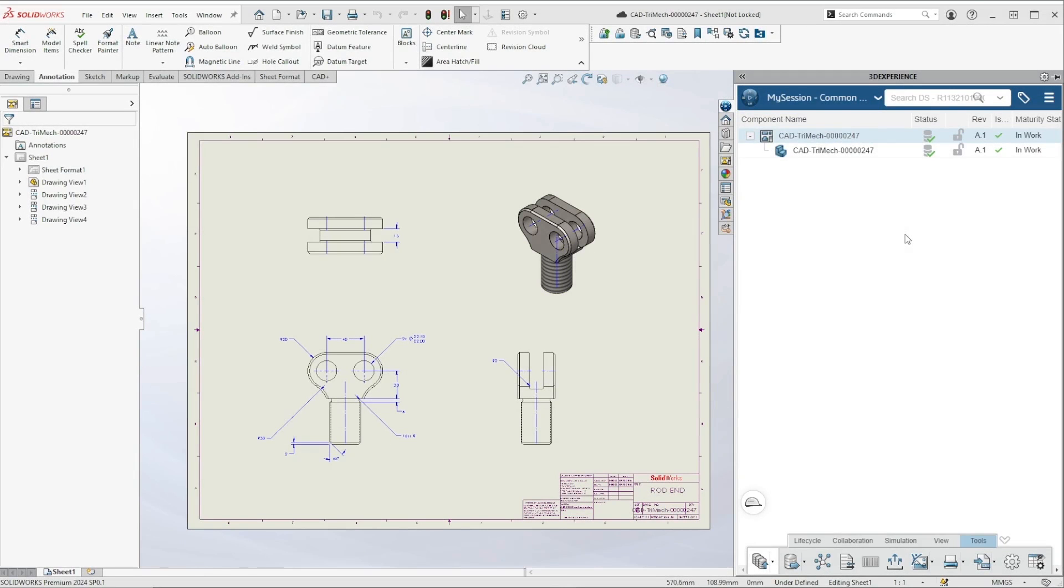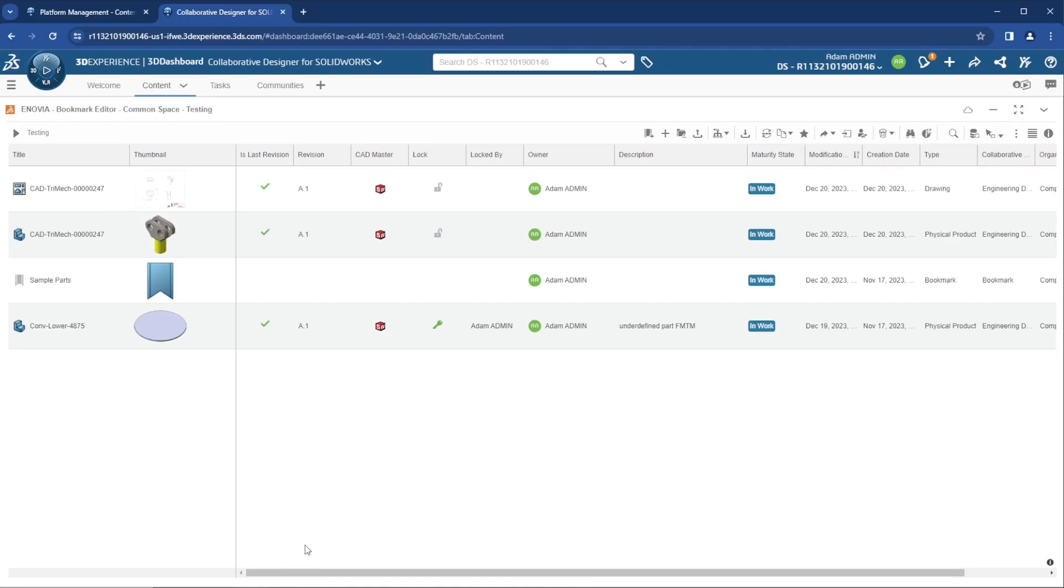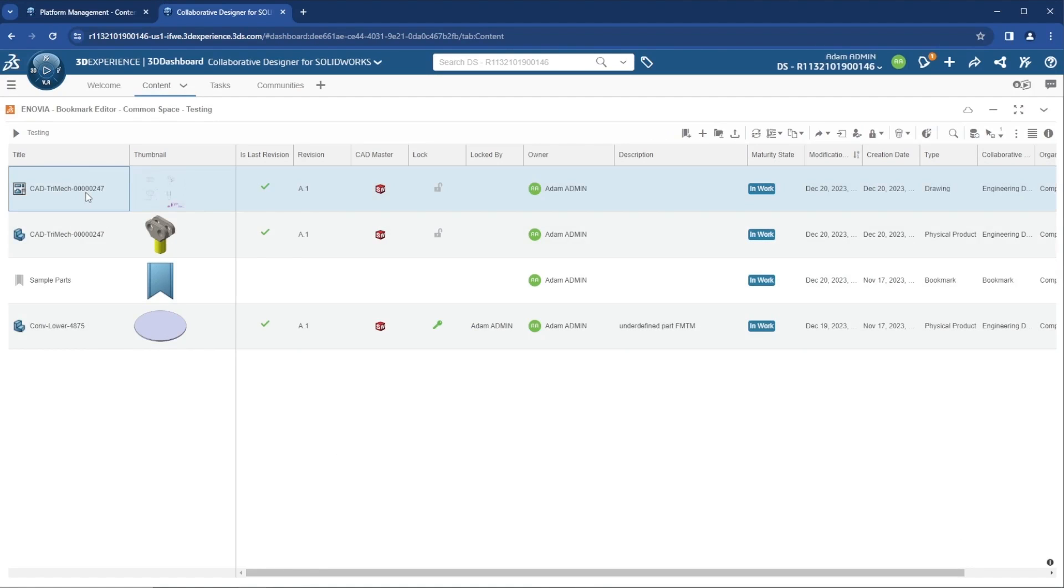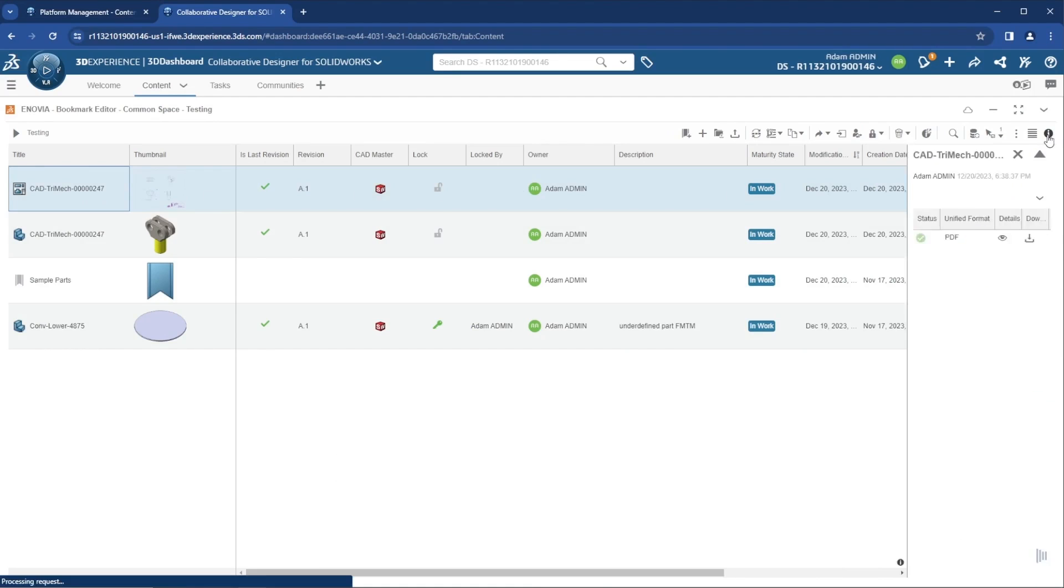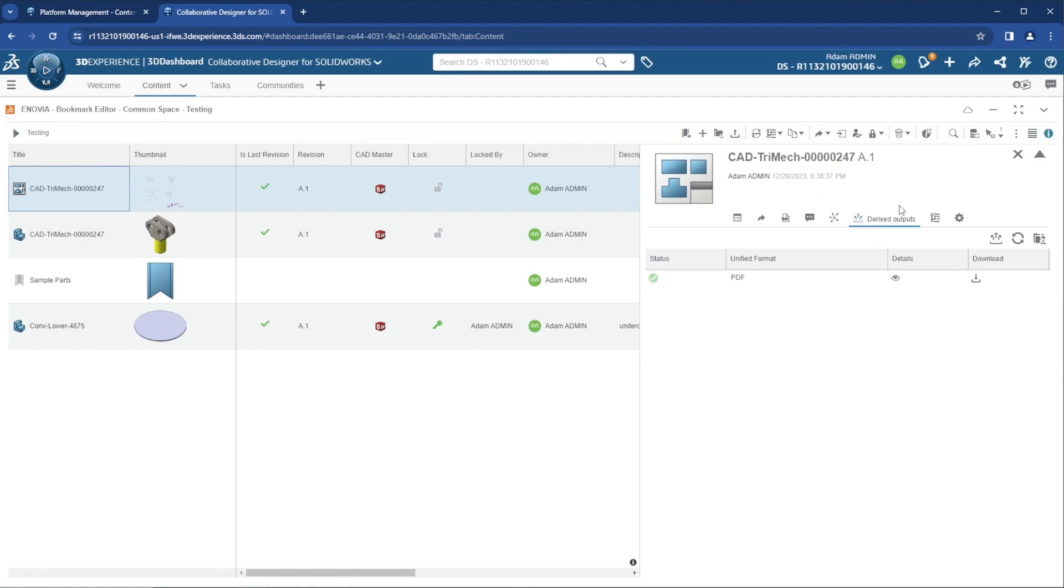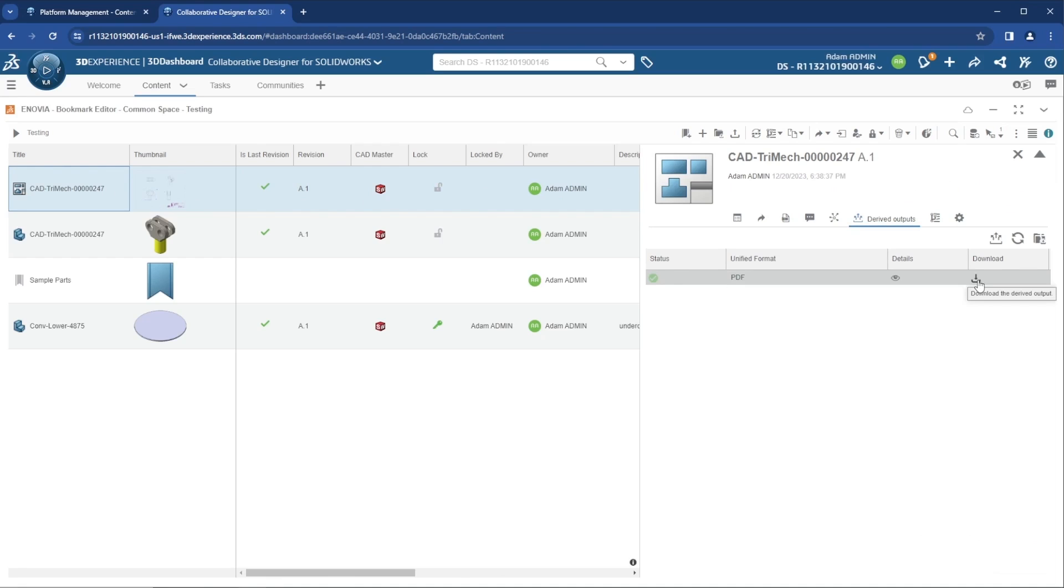Let's head over to the web browser to see where we can find the PDF attached to the SolidWorks drawing. In the platform, I'll navigate to the SolidWorks drawing in Bookmark Editor, select the file, and head to the Information pane. In the Derived Outputs tab, we'll see the PDF is listed here. We can download and share the PDF right away.